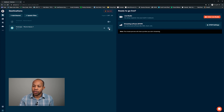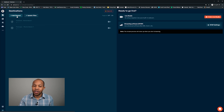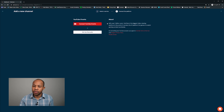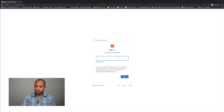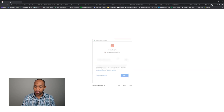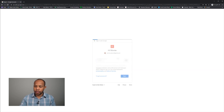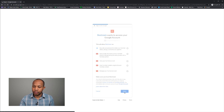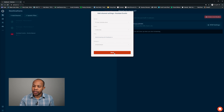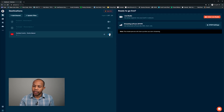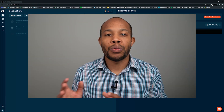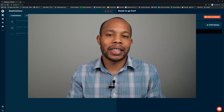I'll toggle off Periscope for the time being and select a third destination. I'm going to select YouTube, connect YouTube Events, authenticate into YouTube, select my account, and save. I'll toggle this off for YouTube for now, and now we have three destinations that we can live stream to at the exact same time.